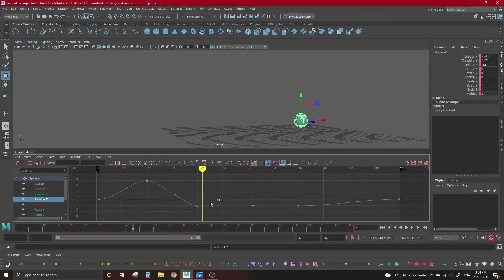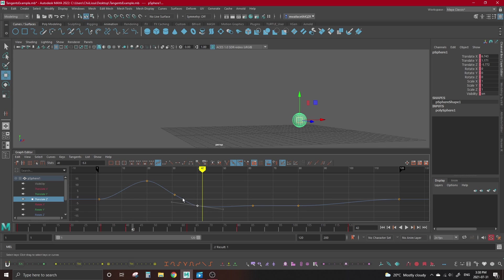The thing that makes plateau tangents stand out over spline tangents is that in spline tangents, the smoothness of the arc takes priority over everything else, which, as we mentioned earlier, can sometimes result in an unwanted overshoot leading into the next key. Plateau, on the other hand, prioritizes ensuring that the keys you set are the maximum possible value. It's still aiming for the smoothest possible transition, but with the added rule set of the maximum values.